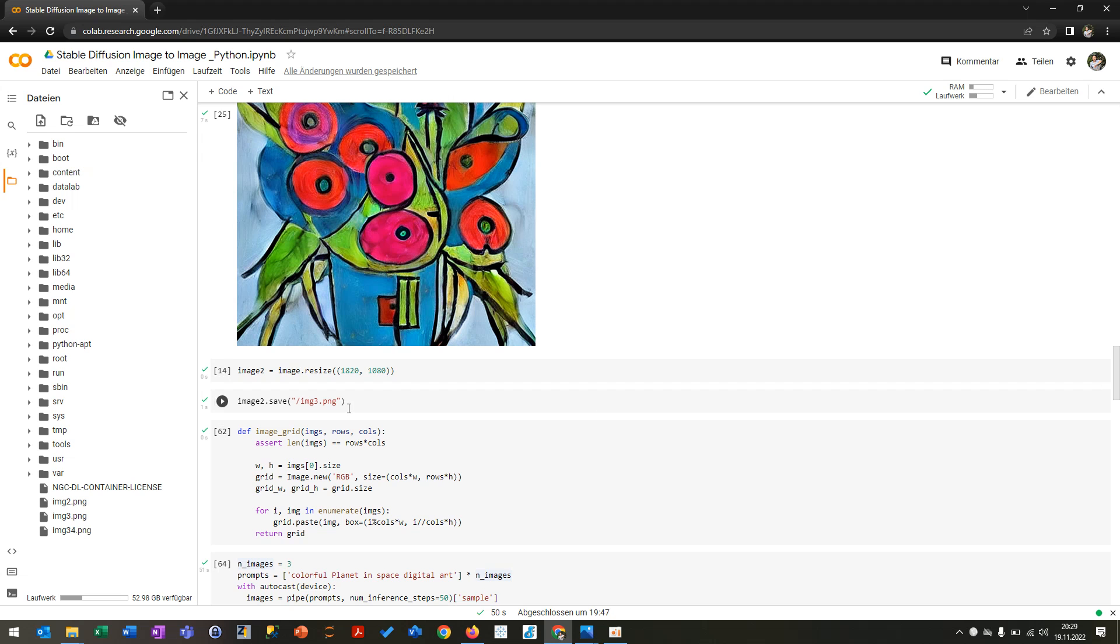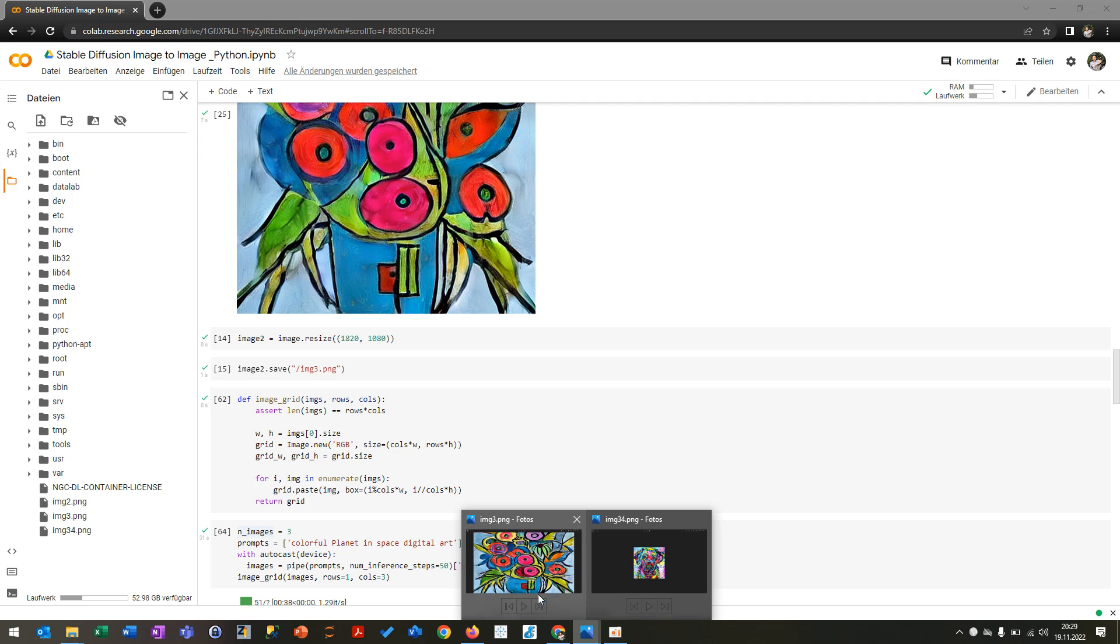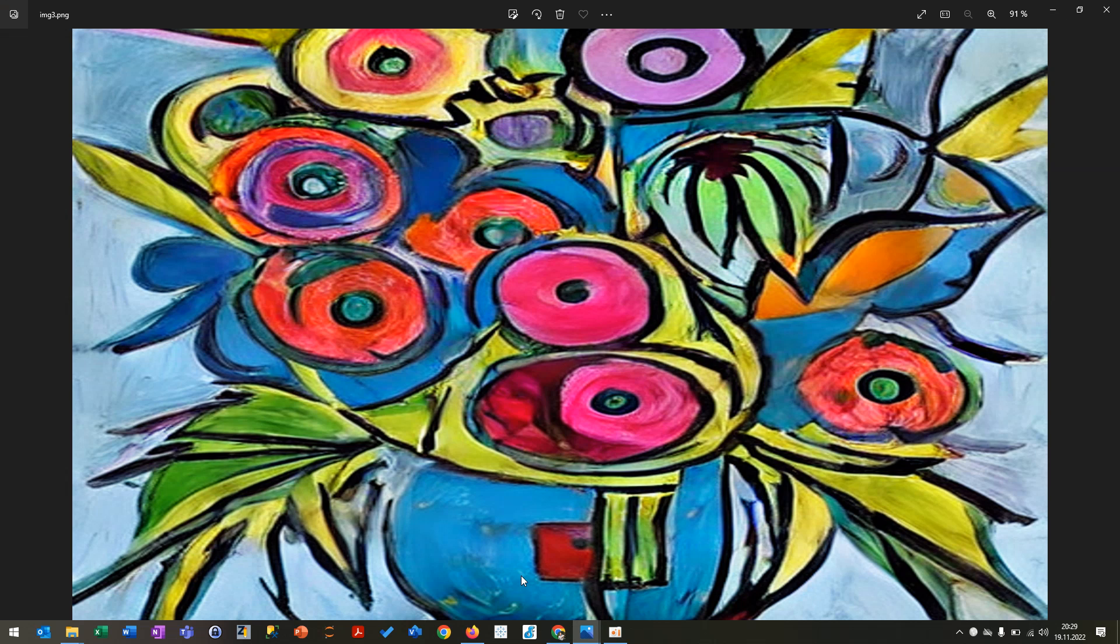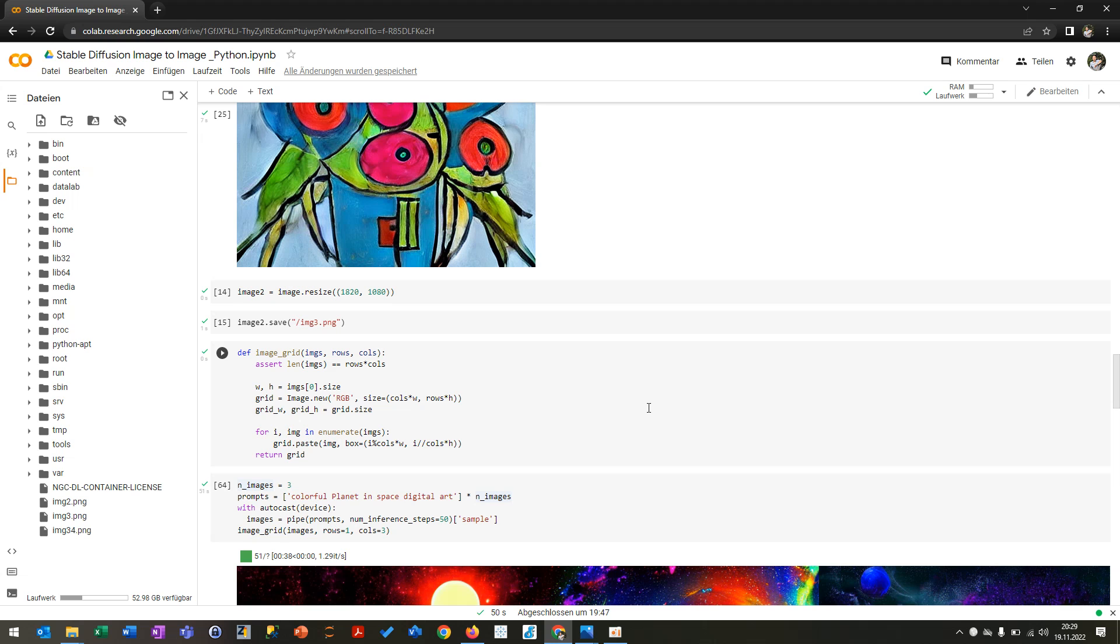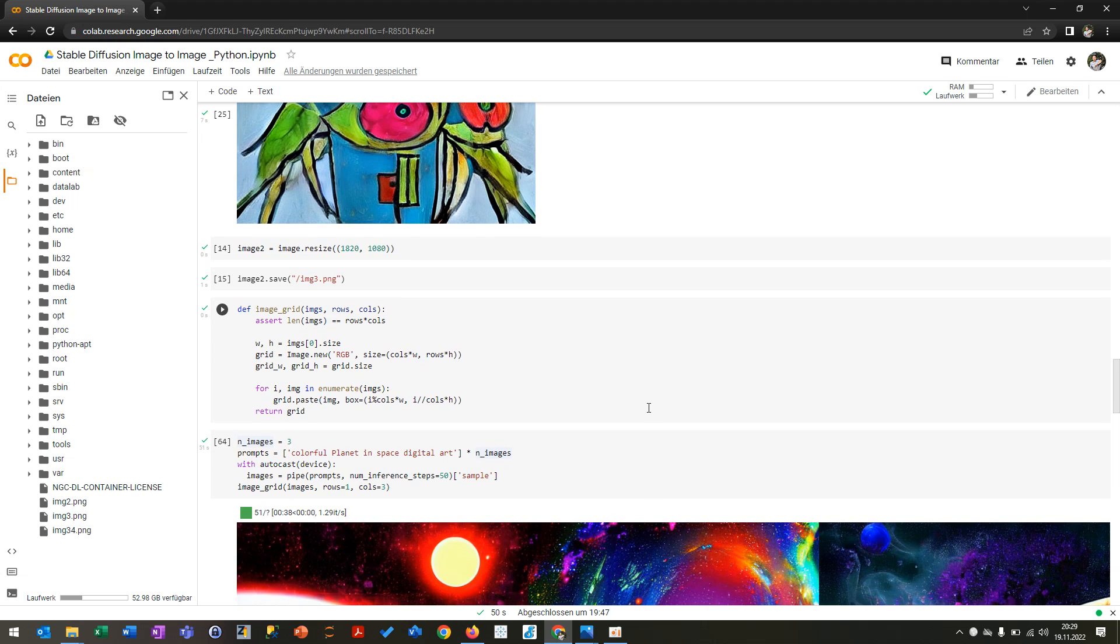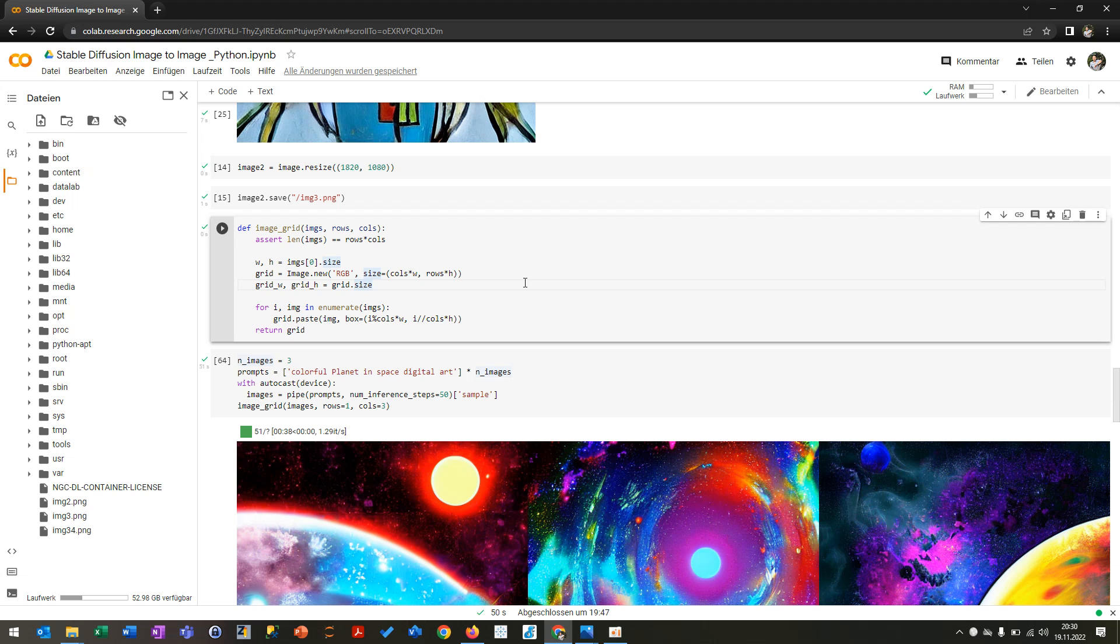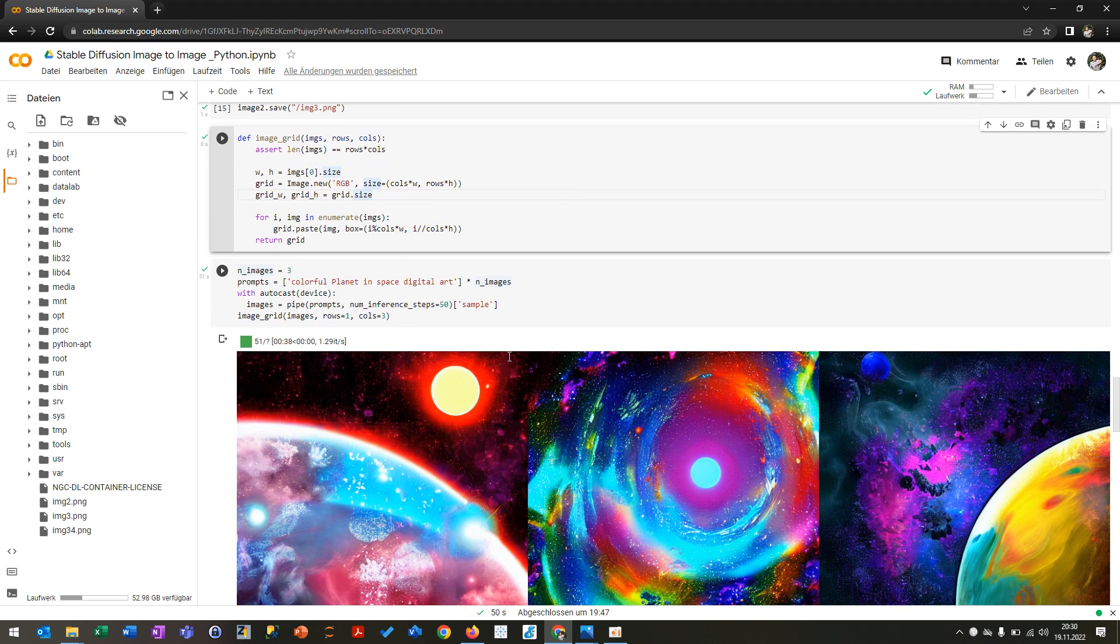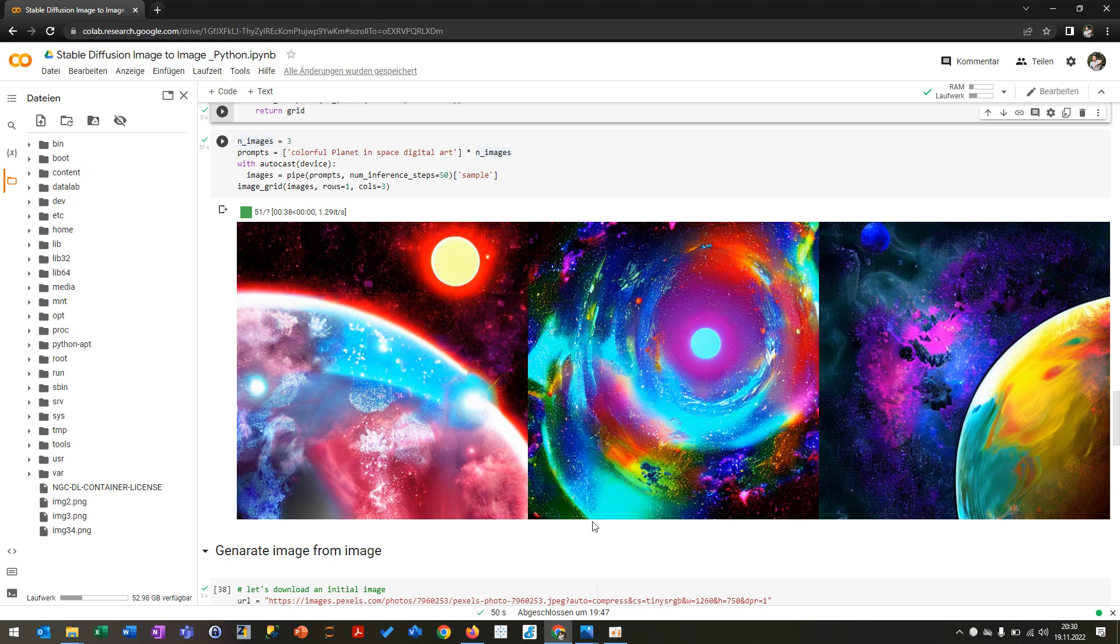So after that, I also saved the picture, which you can see here in other resolution. Then what you can actually do, which you know from DALL-E or other image generators, you can generate for instance four pictures. There are four images of colorful planets in space. Then you can choose the best one or save it.